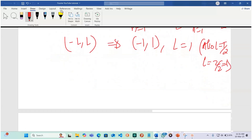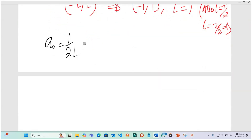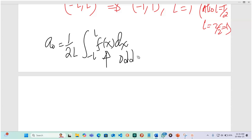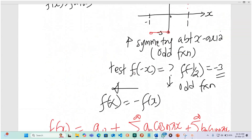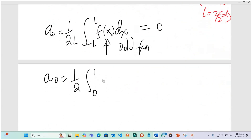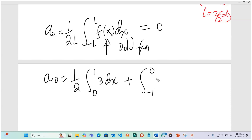Let's look for a naught. We have a naught equal to 1 over 2r times the integral from negative r to r of f of x dx. We said this is an odd function, so we can equate this to 0. We can test it: a naught equals one-half times the integral from 0 to 1 of 3 dx, plus the integral from negative 1 to 0 of negative 3 dx.